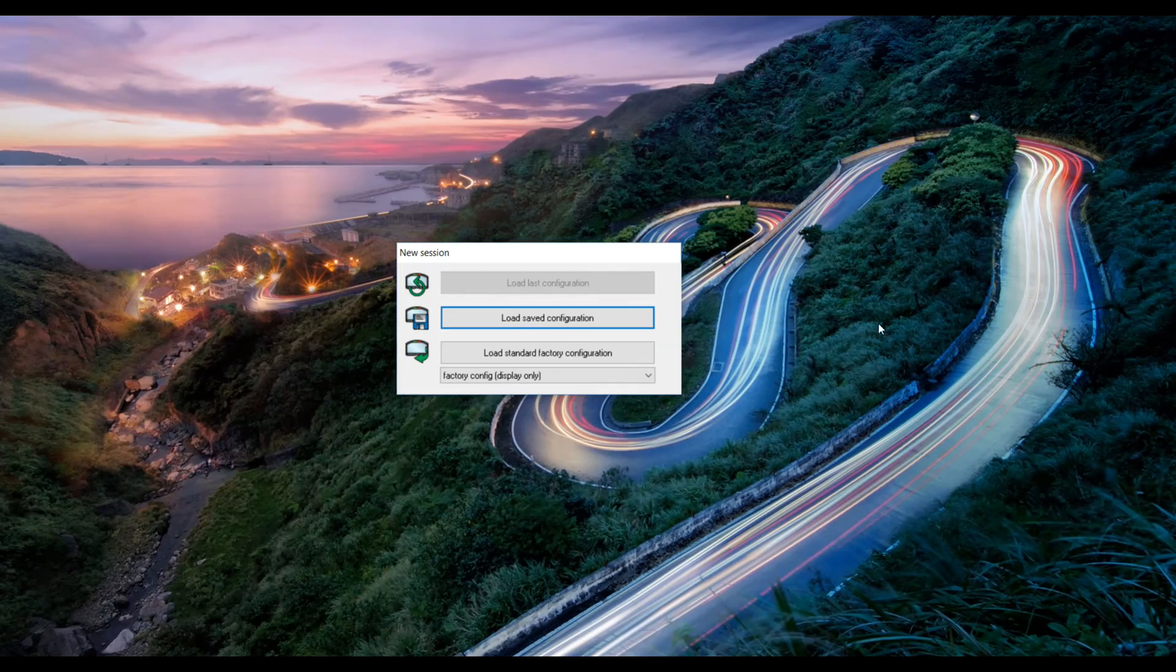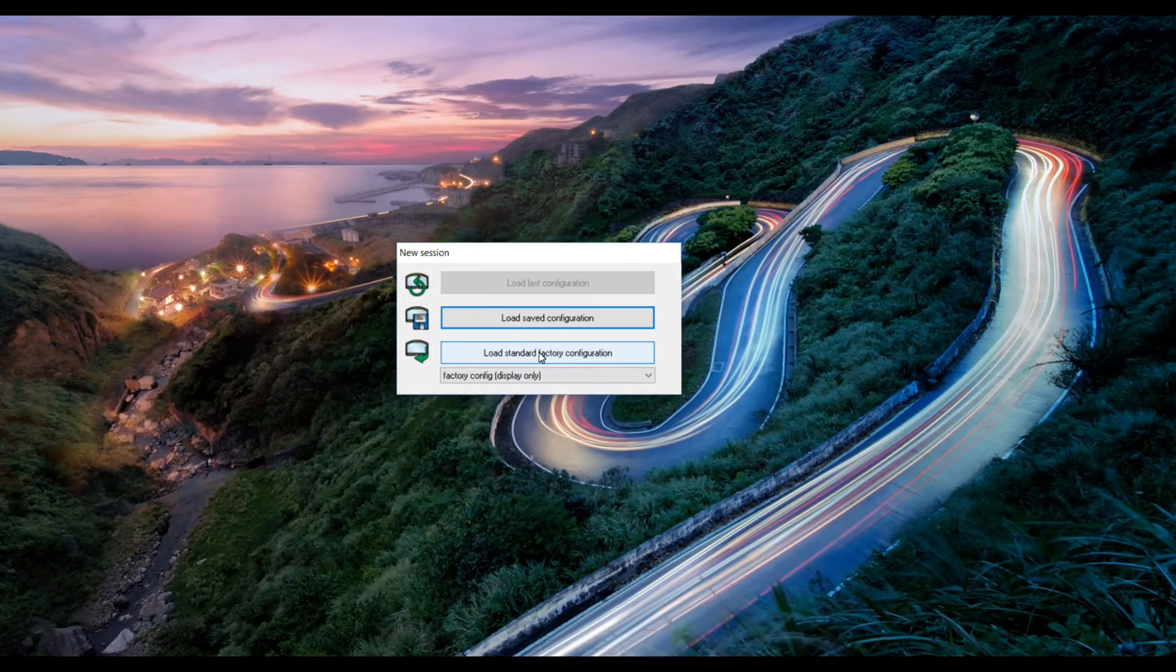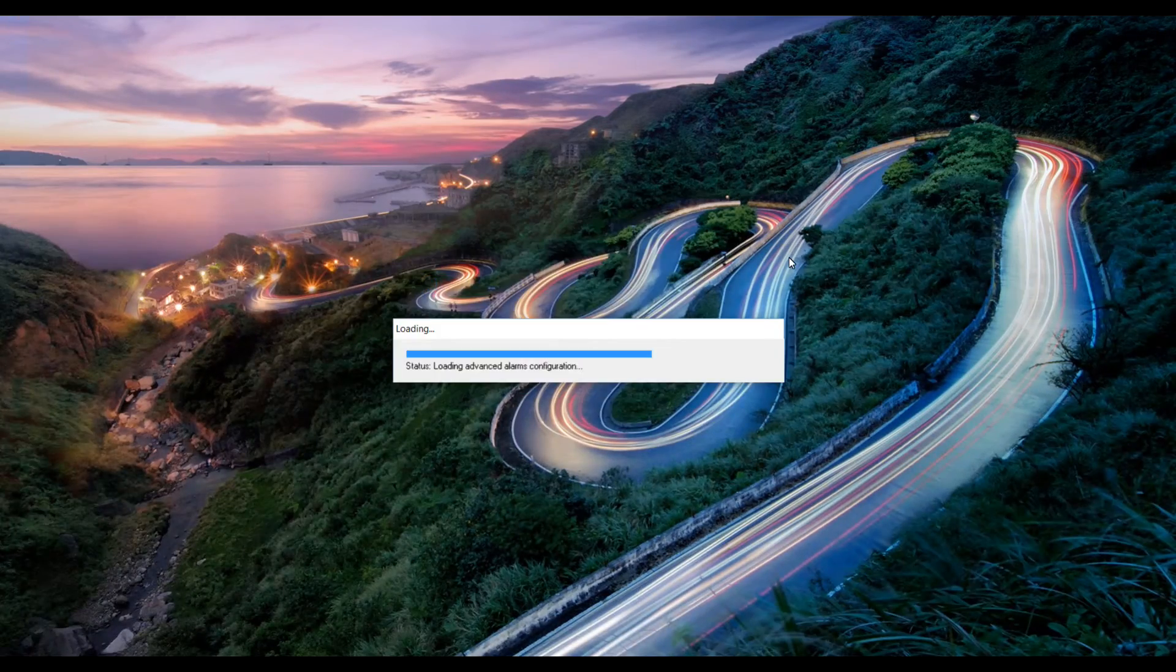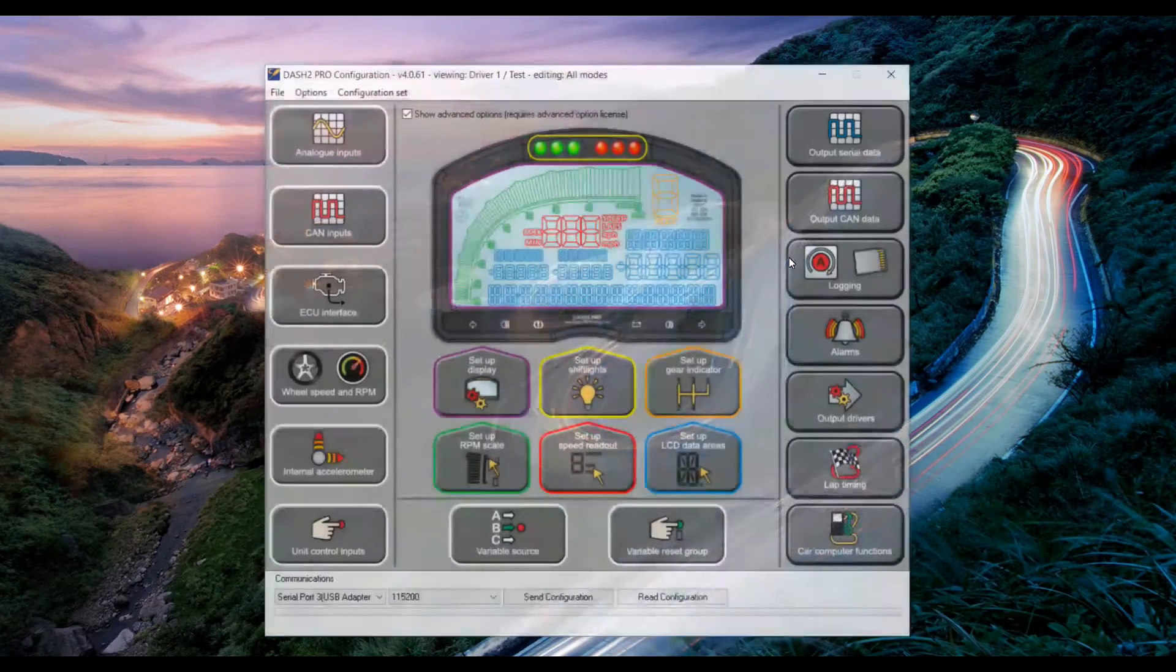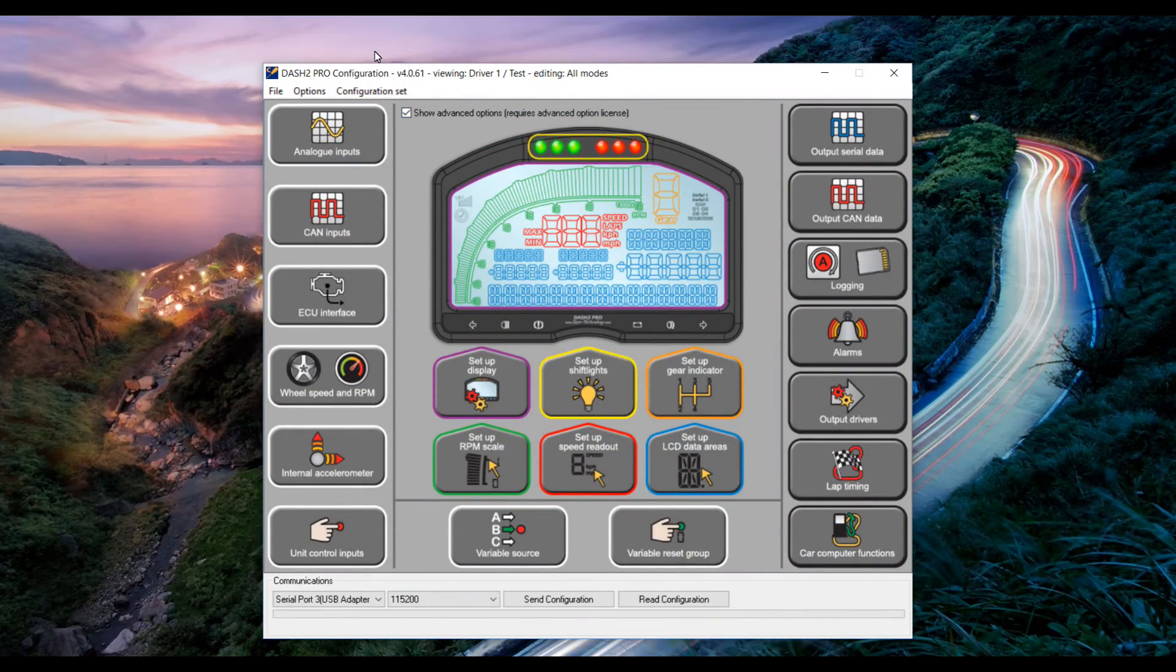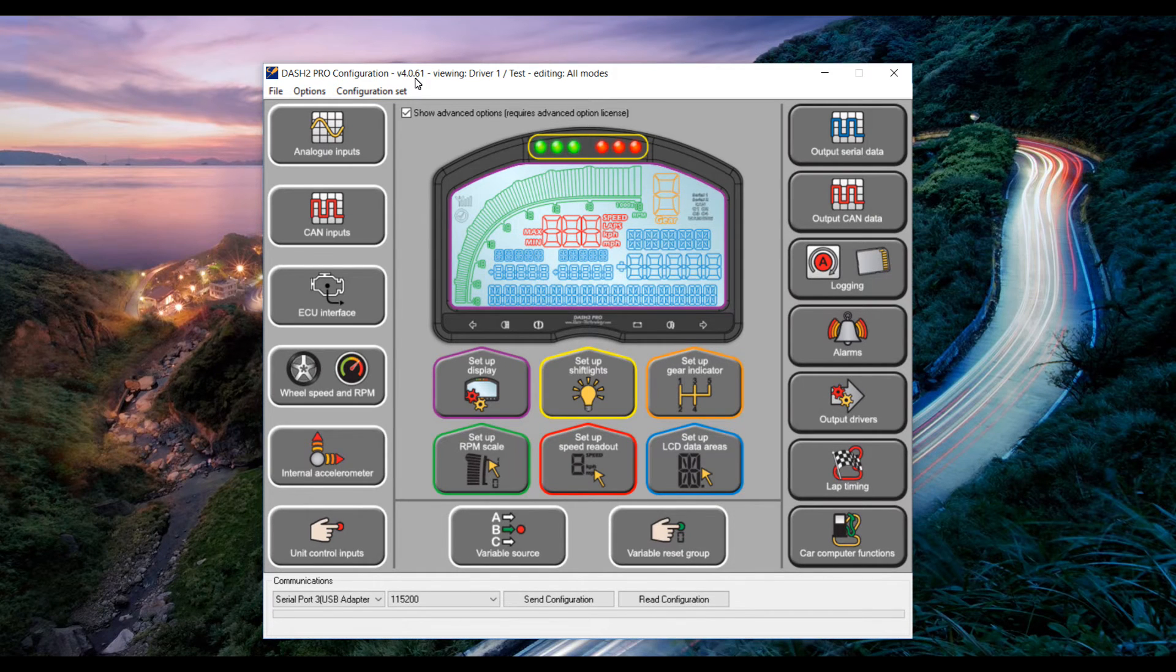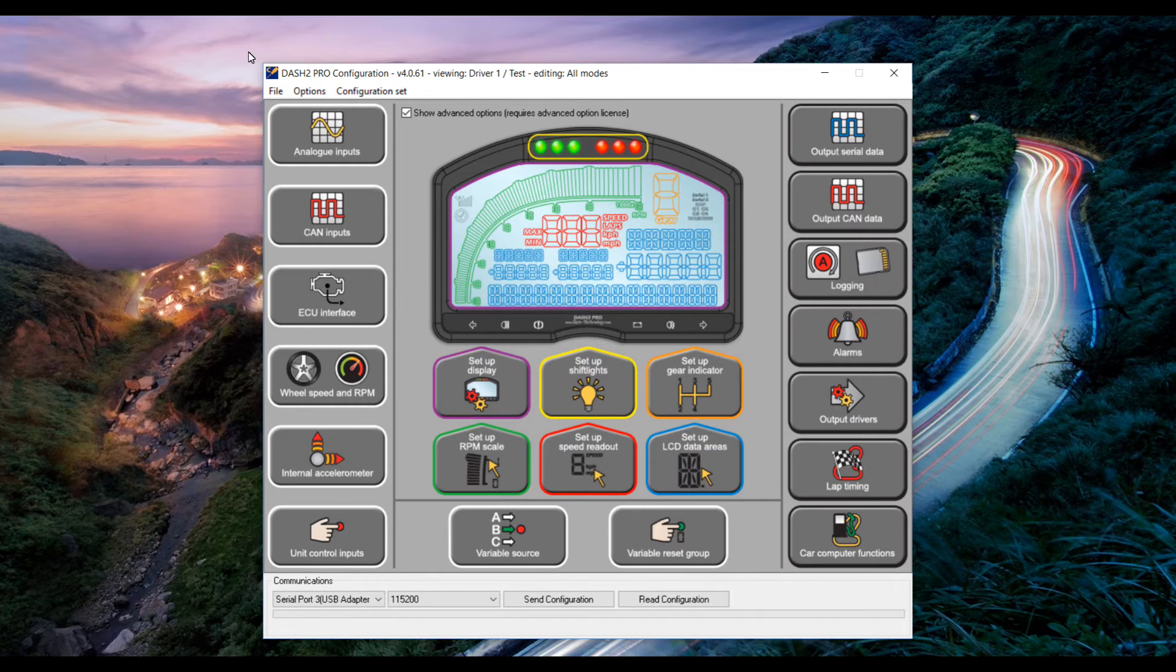Set up the Dash 2 Pro software and click load standard factory configuration. Once the software has started up make sure that you're using version 4.0.61 or later as seen in the title bar of the software.